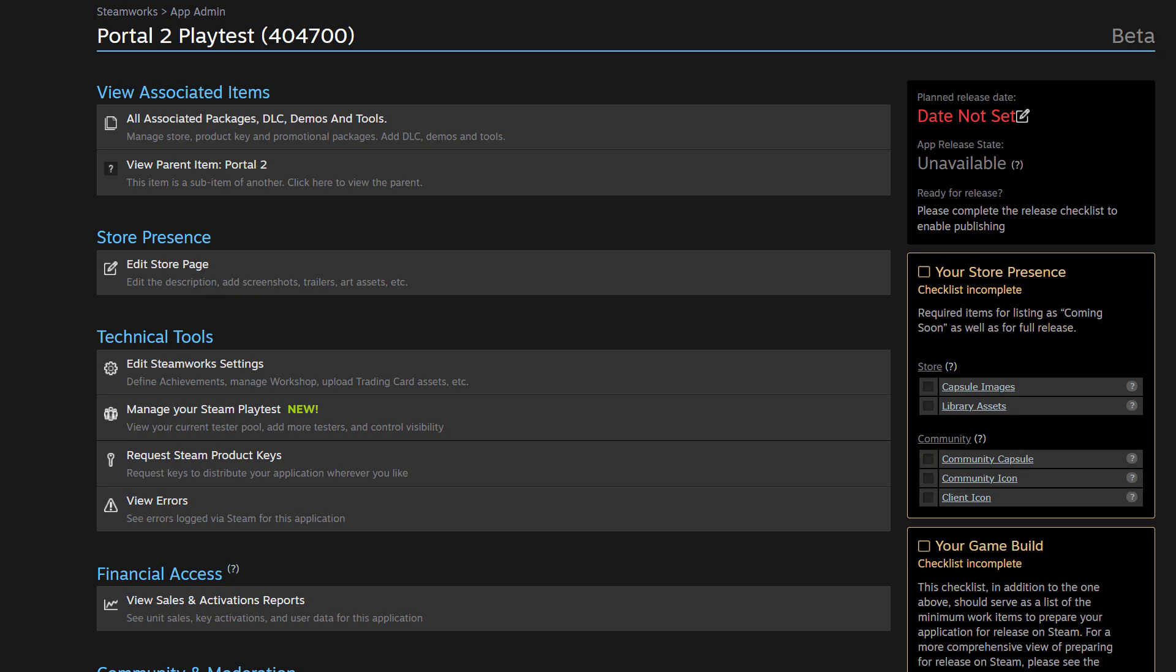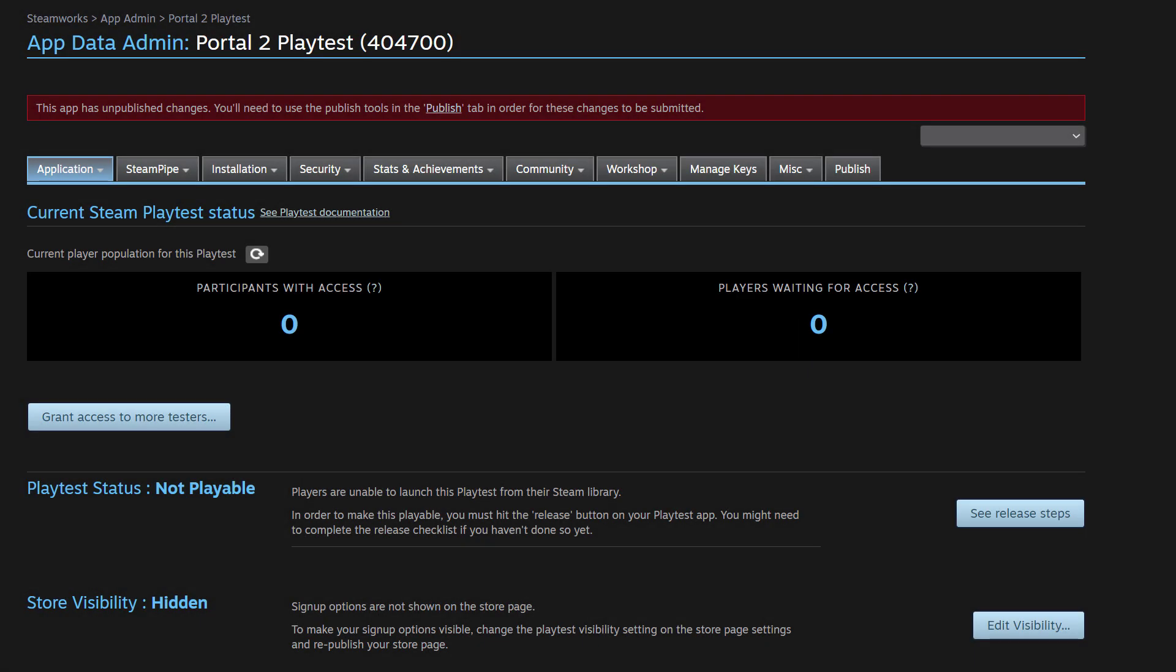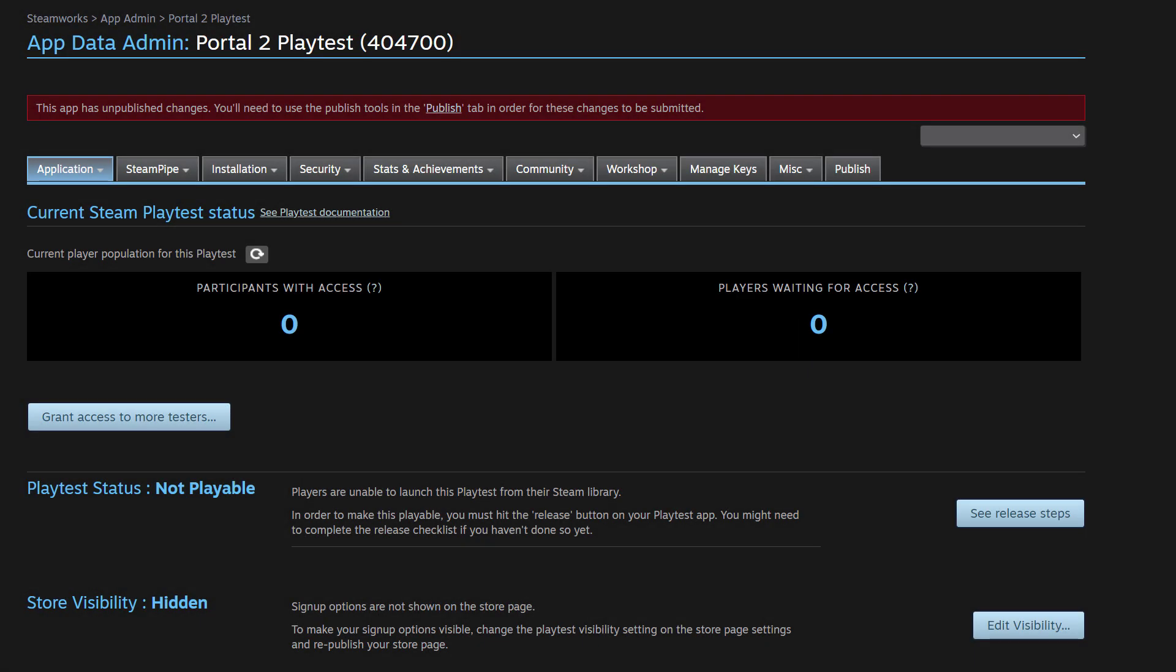Once you have done both of those things, navigate to manage your Steam Playtest right here. This is the main dashboard controlling the status and visibility of your Playtest. Now I've gone ahead and uploaded all of the necessary assets and build and had all of that approved. And so what you're seeing is this dashboard in the status of having everything approved, but not yet published and visible. So first thing we're going to do is click on see release steps, because we can see that the Playtest status is not yet playable, even though we've had everything approved.